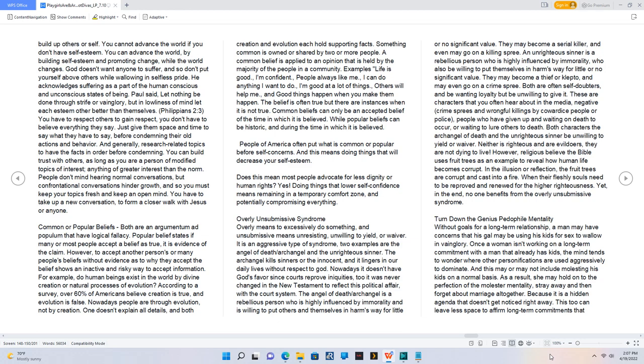Overly unsubmissive syndrome. Overly means to excessively do something, and unsubmissive means unresisting, unwilling to yield or waver. It is an aggressive type of syndrome. Two examples are the angel of death or archangel and the unrighteous sinner. The archangel kills sinners or the innocent and lingers in our daily lives without respect to God. Nowadays it doesn't have God's favor since courts reprove iniquities. It was never changed in the New Testament to reflect this political affair with the court system. The angel of death or archangel is a rebellious person who is highly influenced by immorality and is willing to put others and themselves in harm's way for little or no significant value. They may become a serial killer and even may go on a killing spree. An unrighteous sinner is a rebellious person who is highly influenced by immorality, who also be willing to put themselves in harm's way for little or no significant value. They may become a thief or klepto and may even go on a crime spree. Both are often self-doubters and be wanting loyalty but be unwilling to give it.